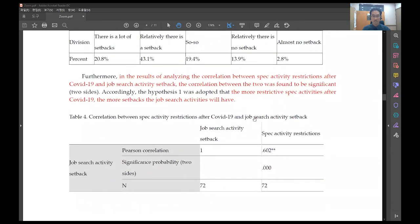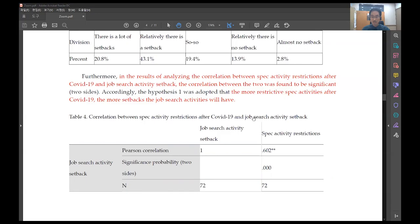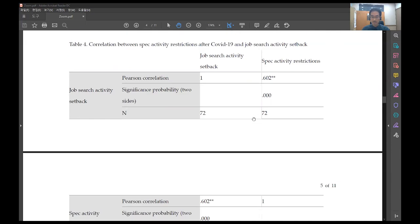In the results of analyzing the correlation between spec activity restrictions after COVID-19 and job search activity setback, the correlation between the two was found to be significant. The more restrictive spec activities after COVID-19, the more setbacks the job search activities will have.